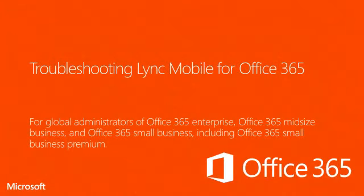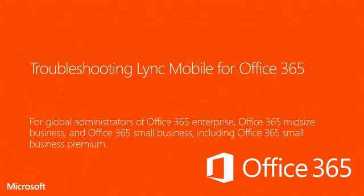Hello, and welcome to another video in our series of Microsoft Office 365 Technical Support Modules. In this video, I'll show you how to troubleshoot problems with sign-in, conferencing, and audio-video quality in Microsoft Lync Mobile 2013 for Office 365.